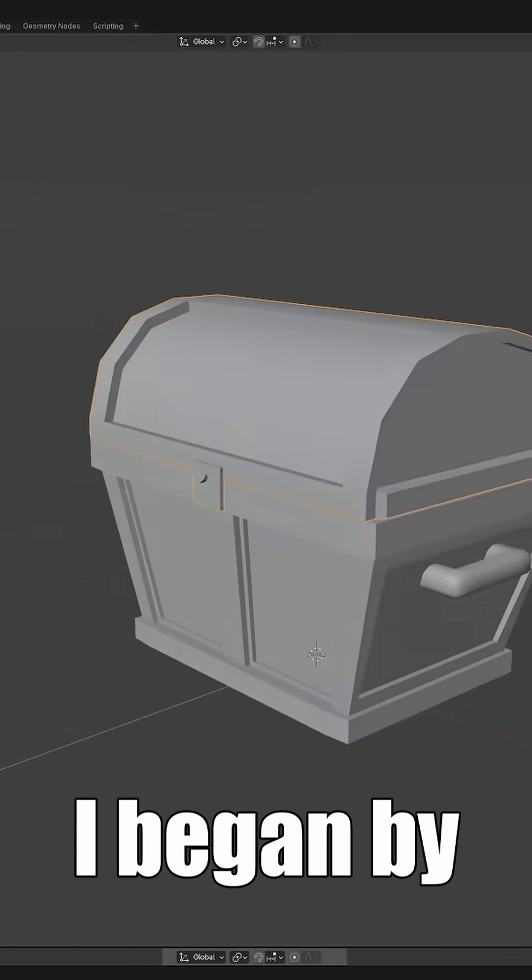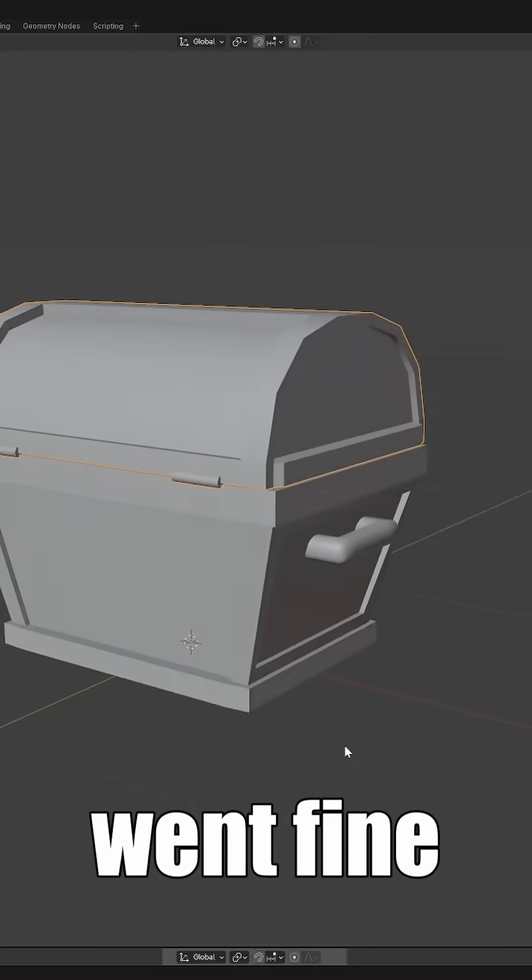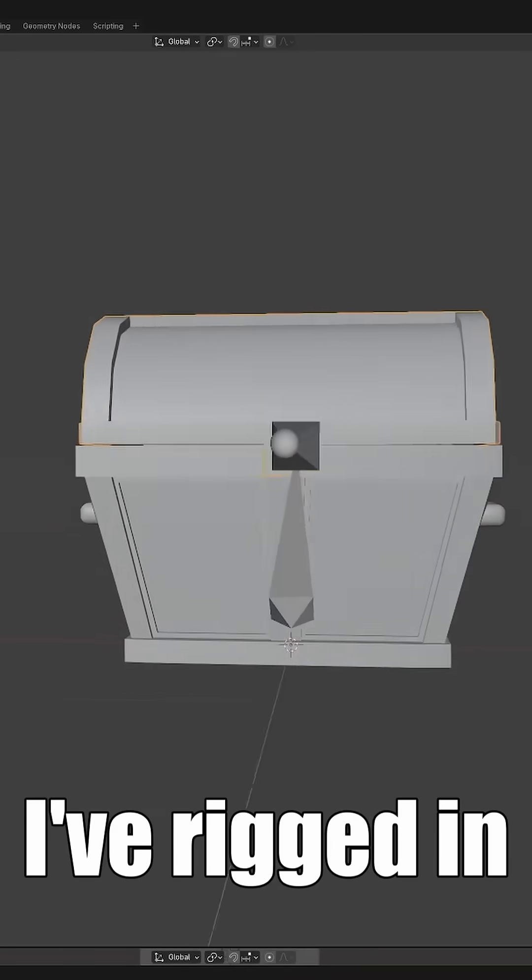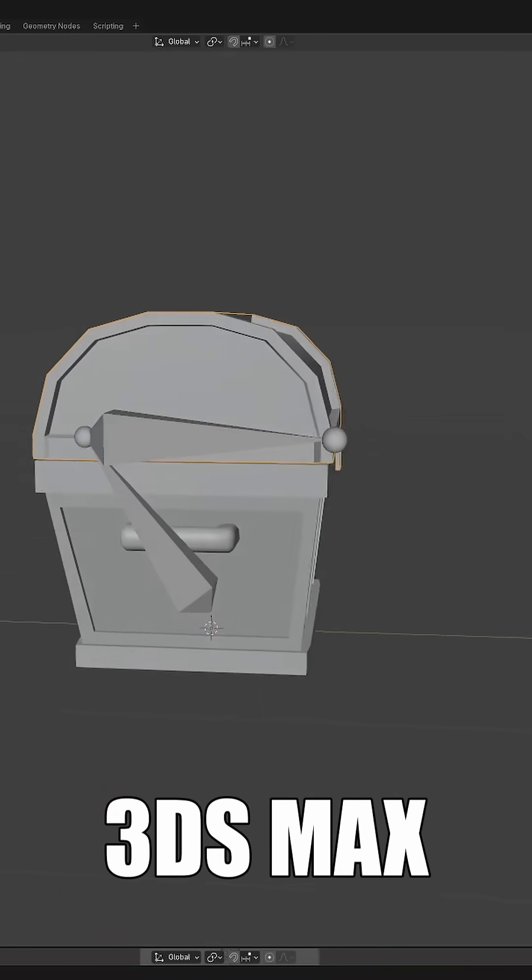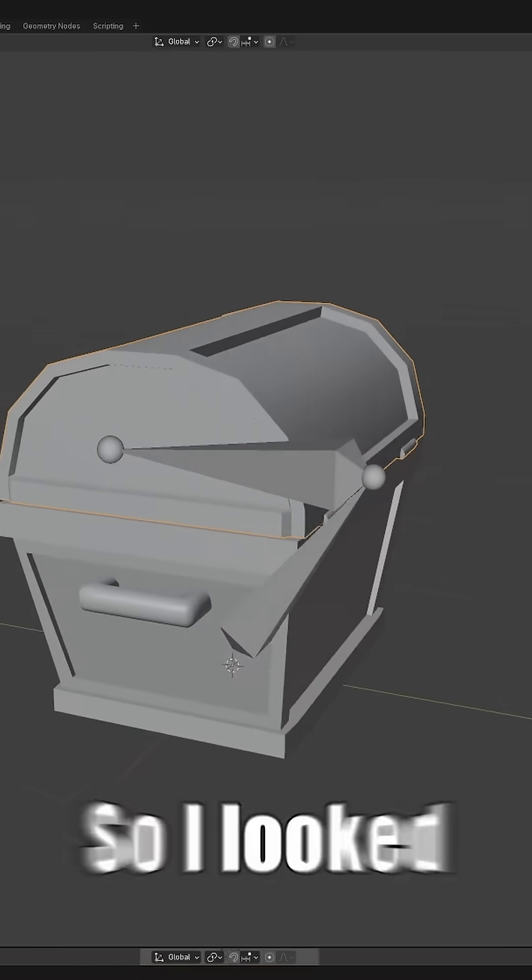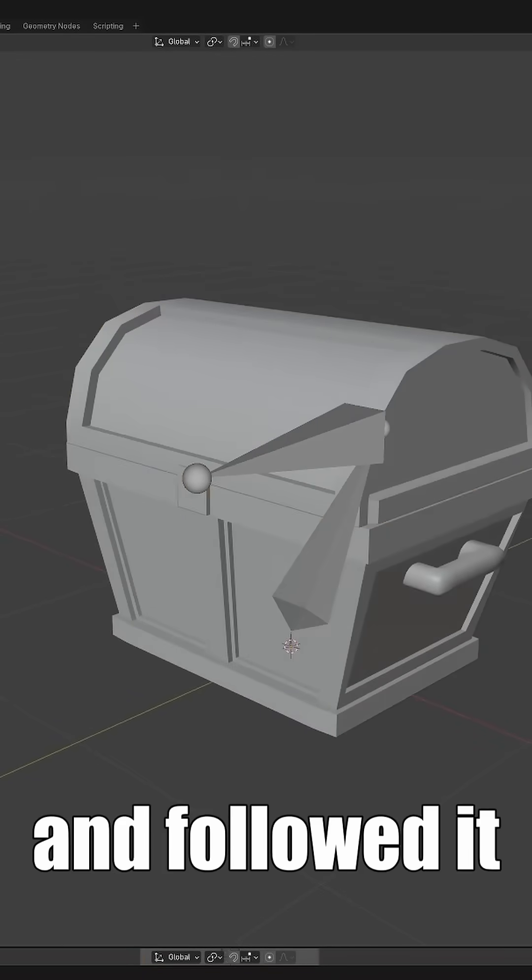I began by modelling it in Blender, which went fine. Then I needed to rig it. I've rigged in 3DS Max before, but not Blender. So I looked for a tutorial and followed it.